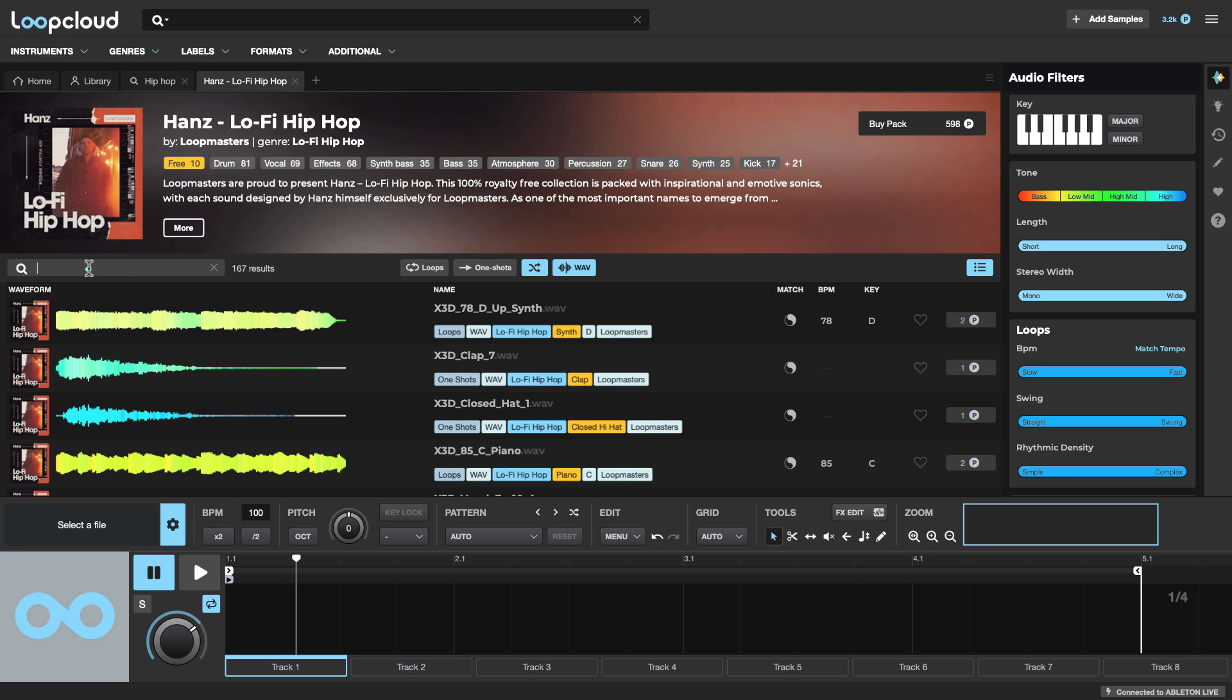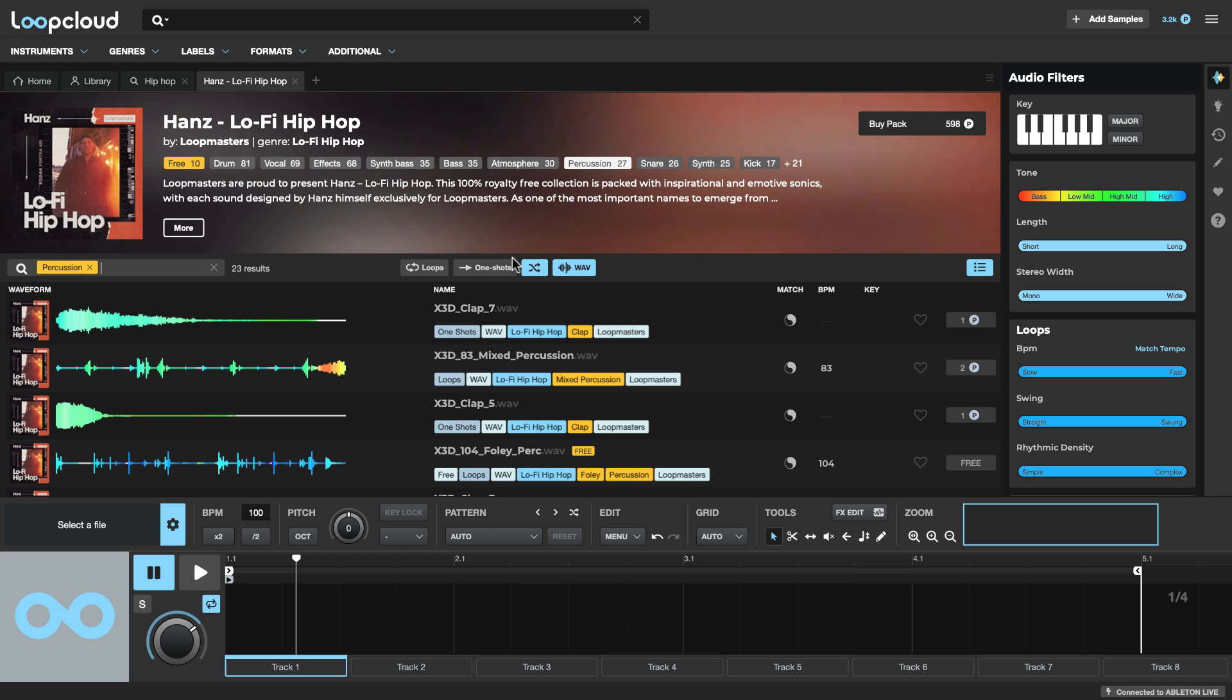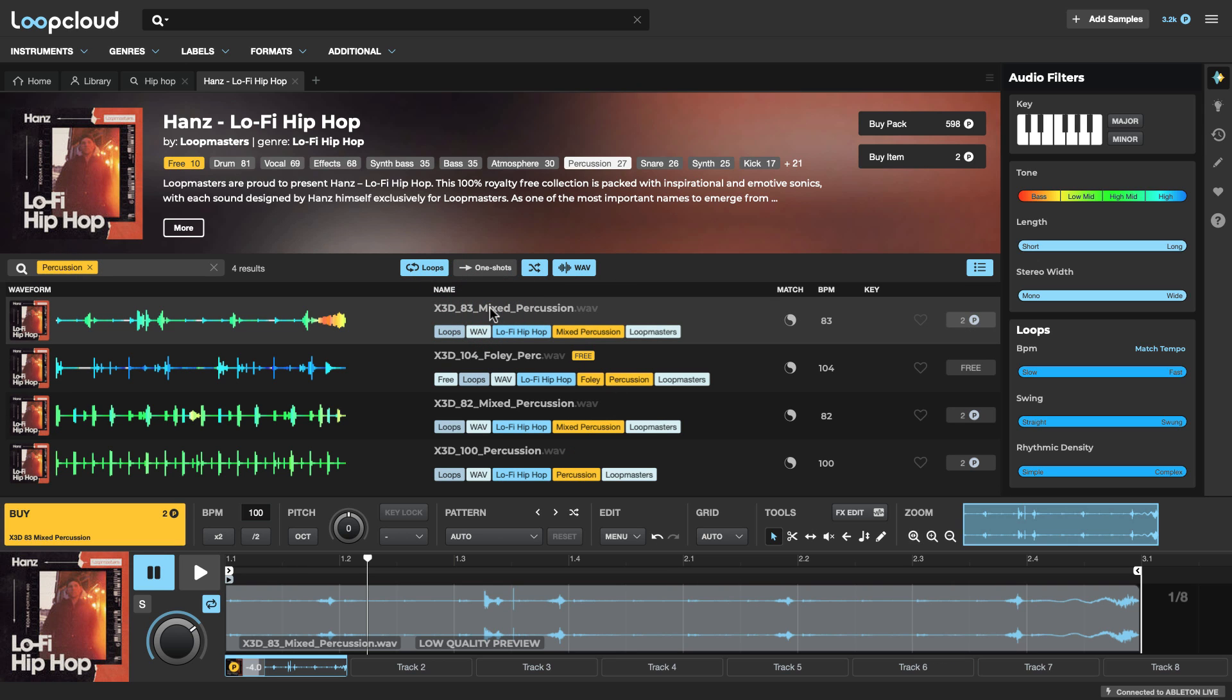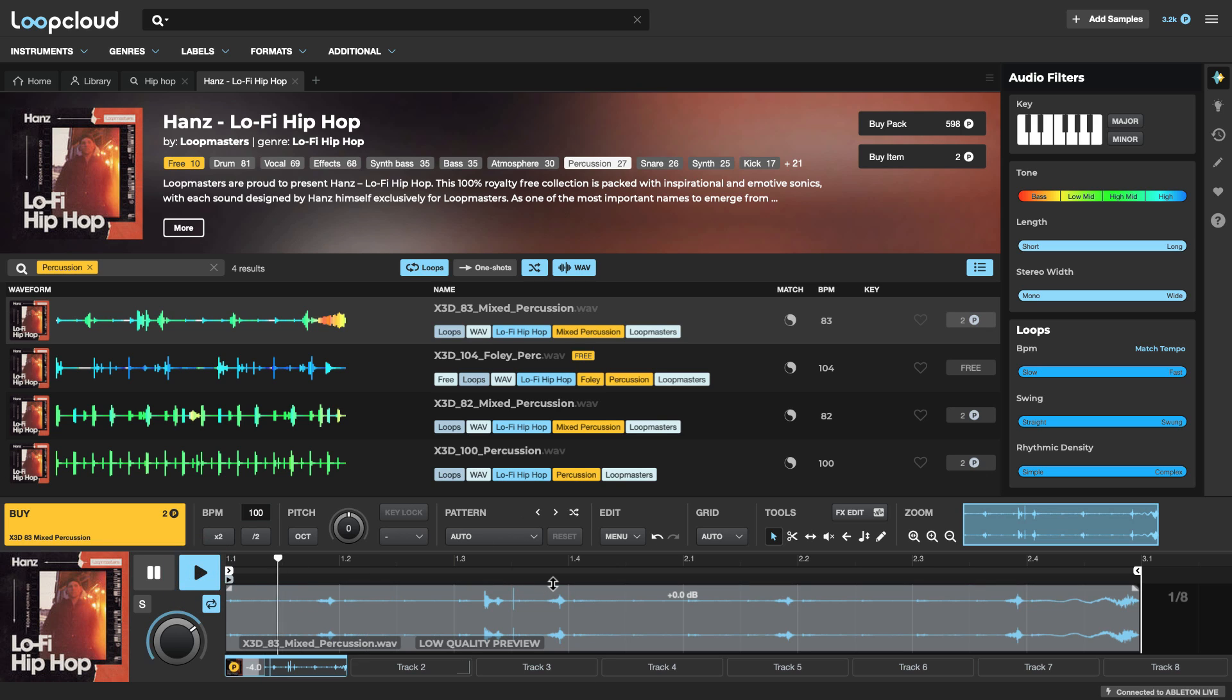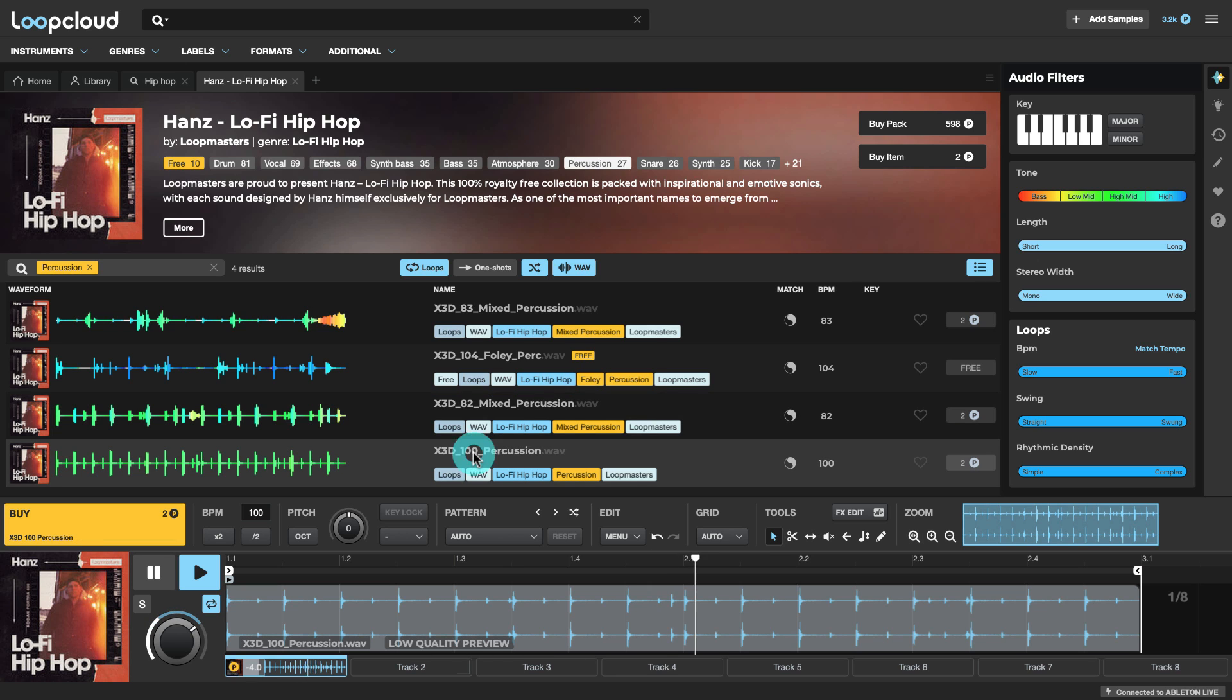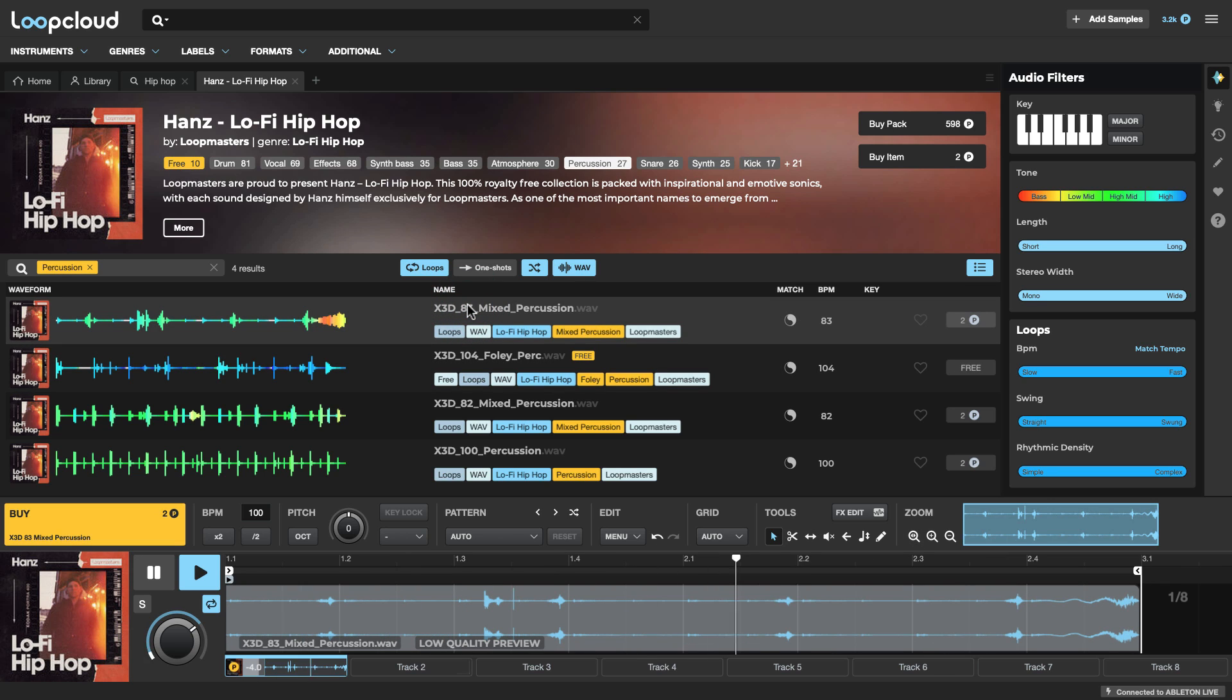Or also using this search, which is new in Loop Cloud 6. So I could search for percussion and loops. And then just click on any to load them into the player at the bottom. And now when I click play in the player and also start up my live project, you'll hear these loops will sound in time with the beats from live.